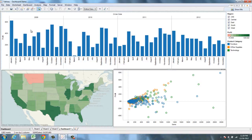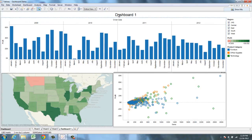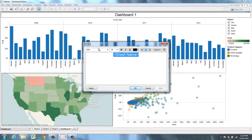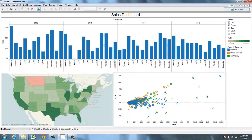Now I'll add an overall title by going to Dashboard, Show Title. Double-click and type in your new title. Notice that Tableau automatically added all of my filters and legends that I originally added to my charts. Here I have my product legend that pertains to my scatterplot and my profit legend that pertains to my map. And here is my region filter.